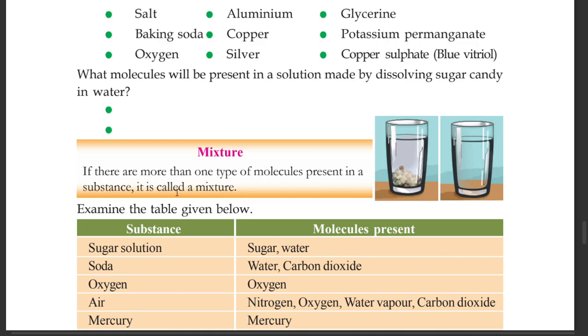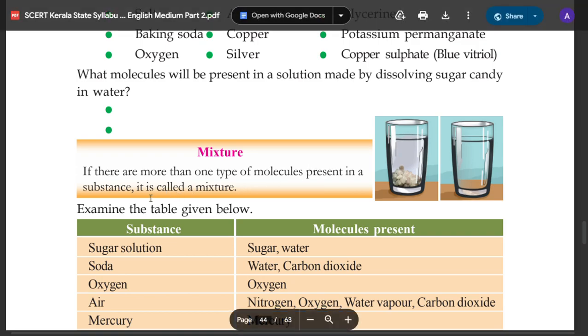If there are more than one type of molecules present in a substance, it is called a mixture.